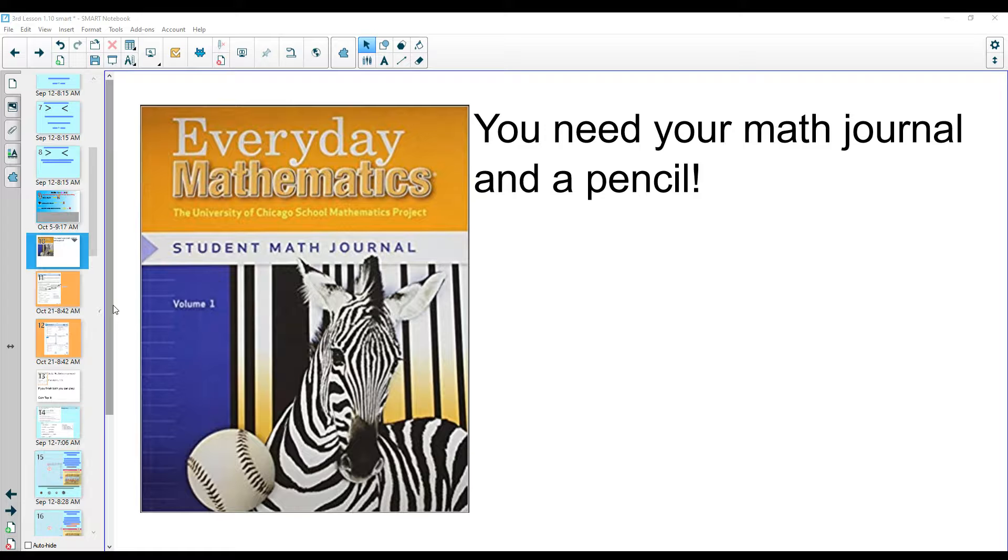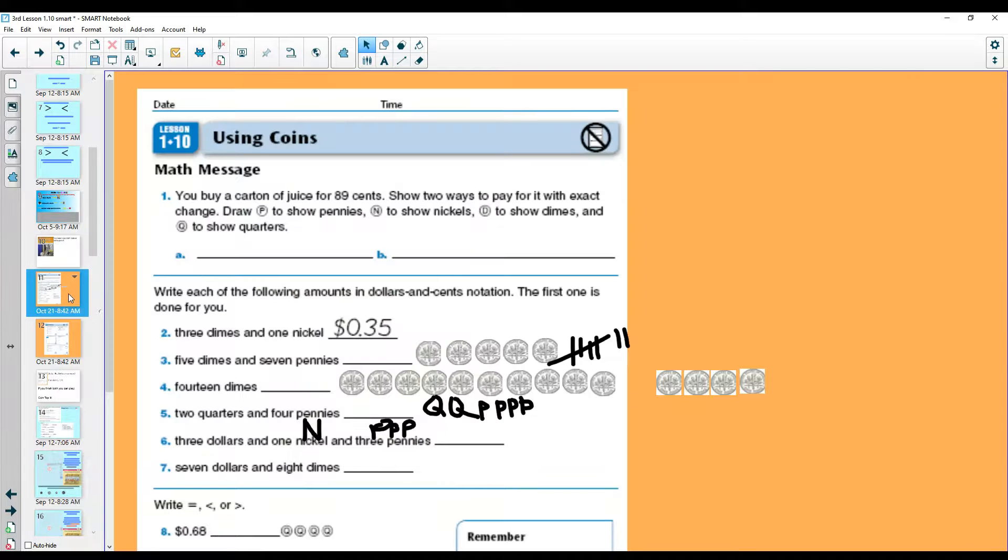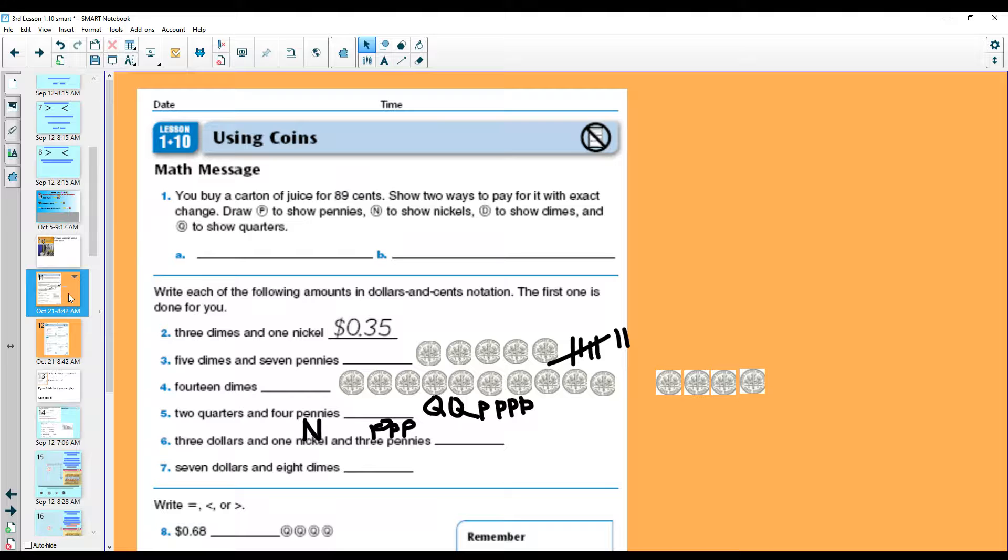Yesterday we reviewed money. The learning target was I can count coins correctly. Today our learning target will again be counting coins correctly, but we will also add making correct change.